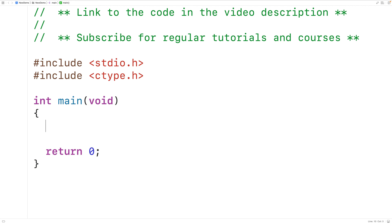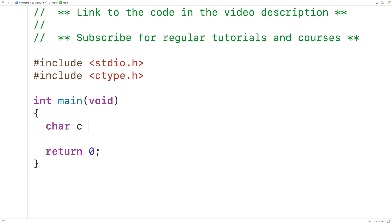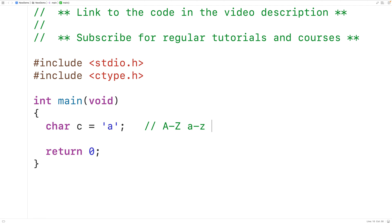Then down here, we'll declare a test char variable, c. And we'll assign to c the letter lowercase a, which is an alphanumeric character. The alphanumeric characters are uppercase A to uppercase Z, lowercase a to lowercase z, and 0 to 9. These are the only alphanumeric characters.